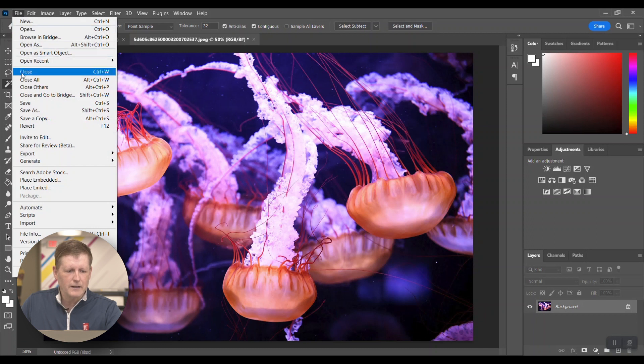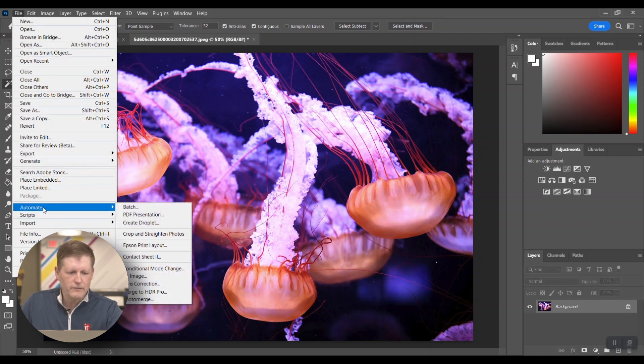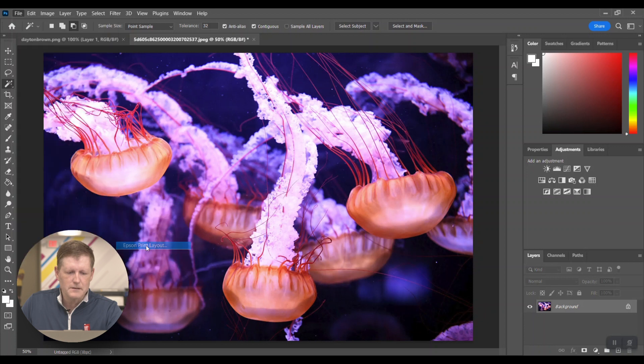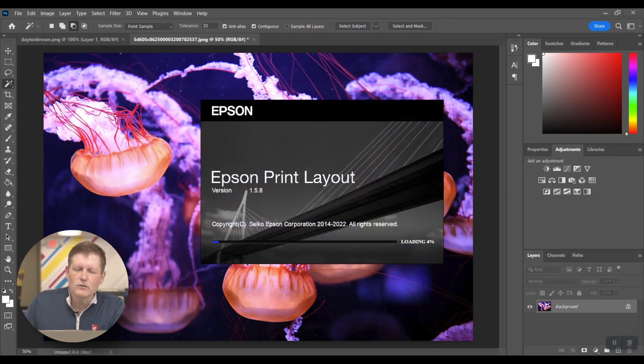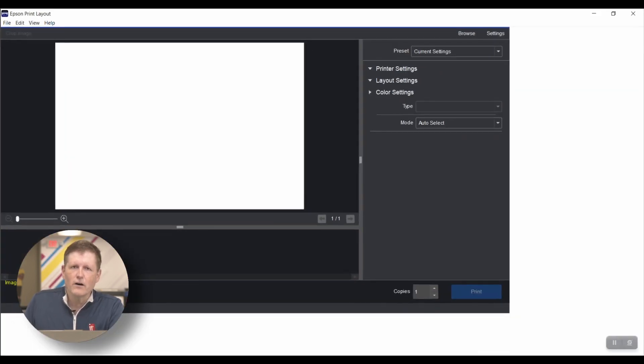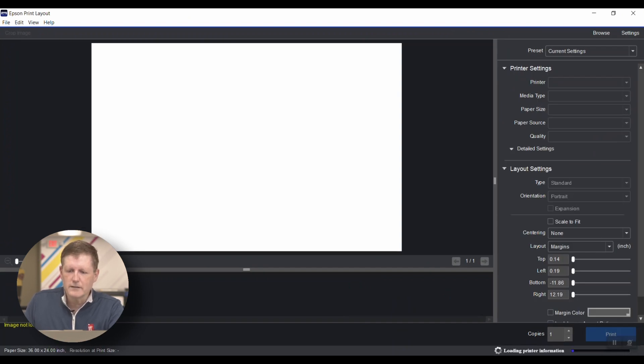The nice thing about the Epson tool is we're going to go under File, Automate, and select Epson Print Layout. This tool brings all of the things you need to look for into one easy-to-view screen.